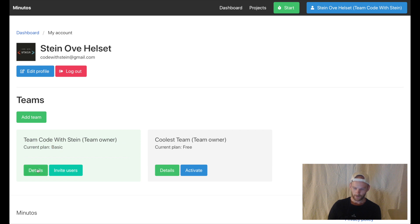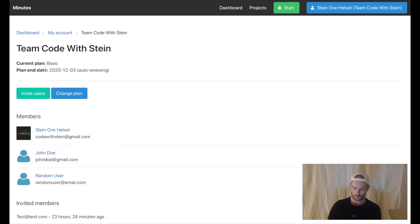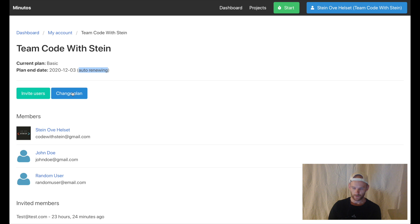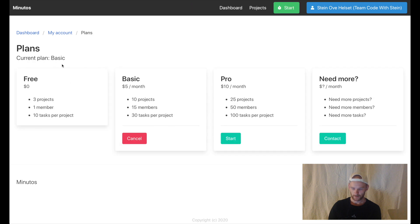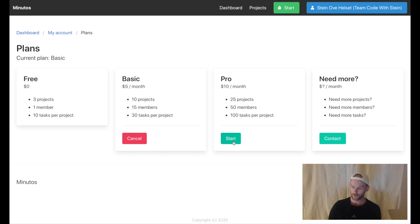If I go into it I will see when my plan is going out and it is auto-renewing. I can change this by going into change plan and I can cancel the current plan or I can start a new one which is the same as upgrade.